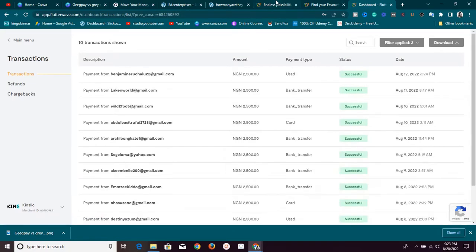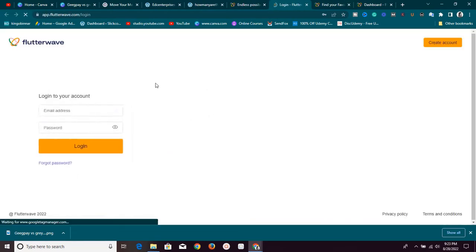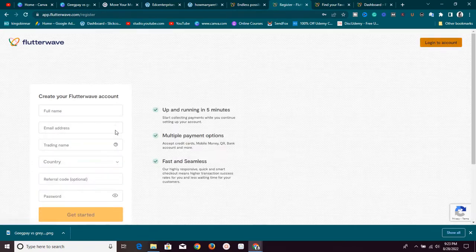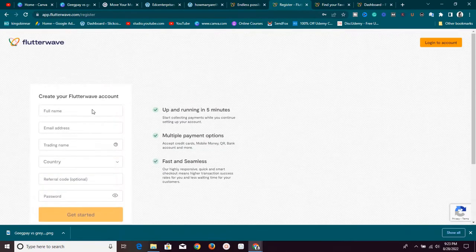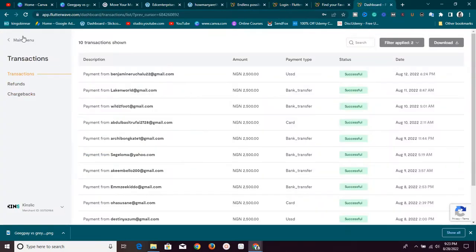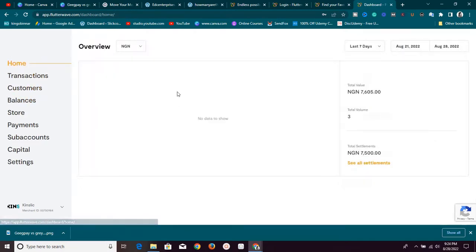To use Flutterwave, you need to come here and click on Sign Up to create an account. In your own case, go to the Create Account section and fill out your information. Once you fill that out, you'll be logged in to your account. I'm already logged in — this is my account.